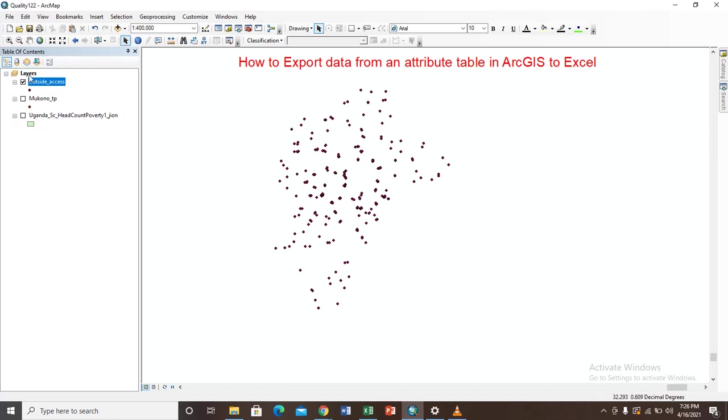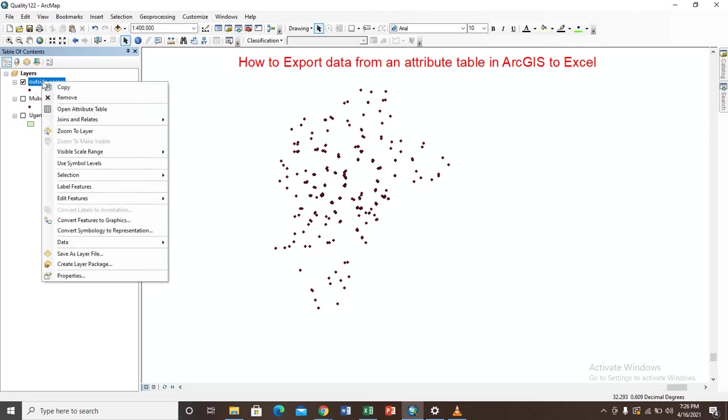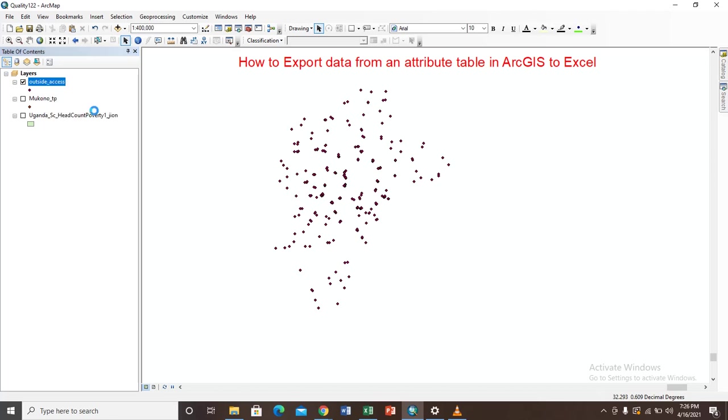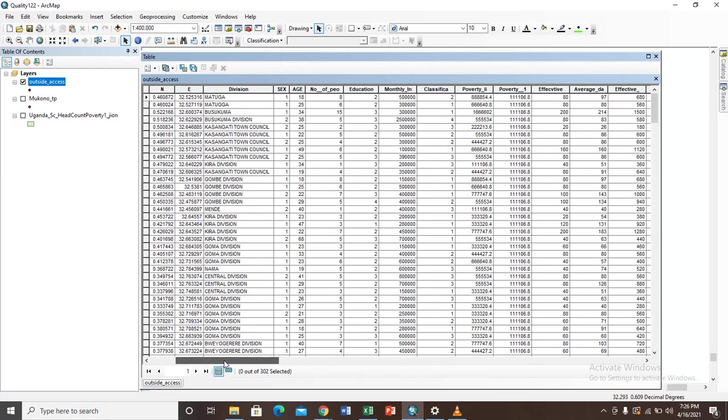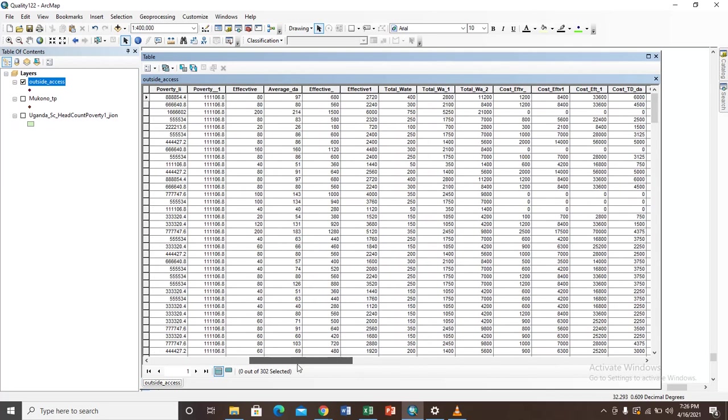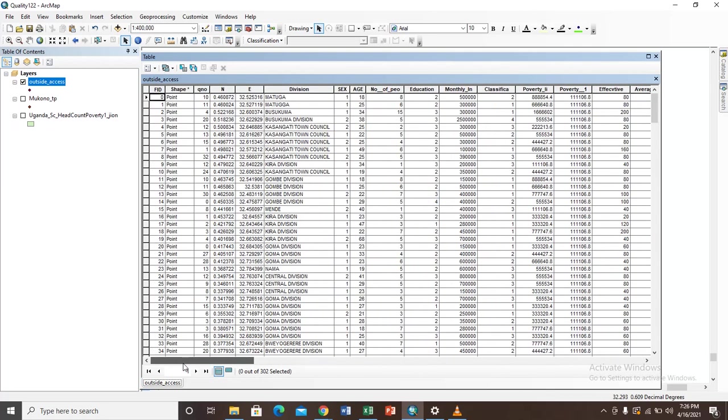...is to come to your shapefile that you're interested in here in your table of contents. For example, this is a shapefile on water points. So if I want to do this, I just have to come to open attribute table, and when I open my attribute table all the attributes of my points will be displayed here.